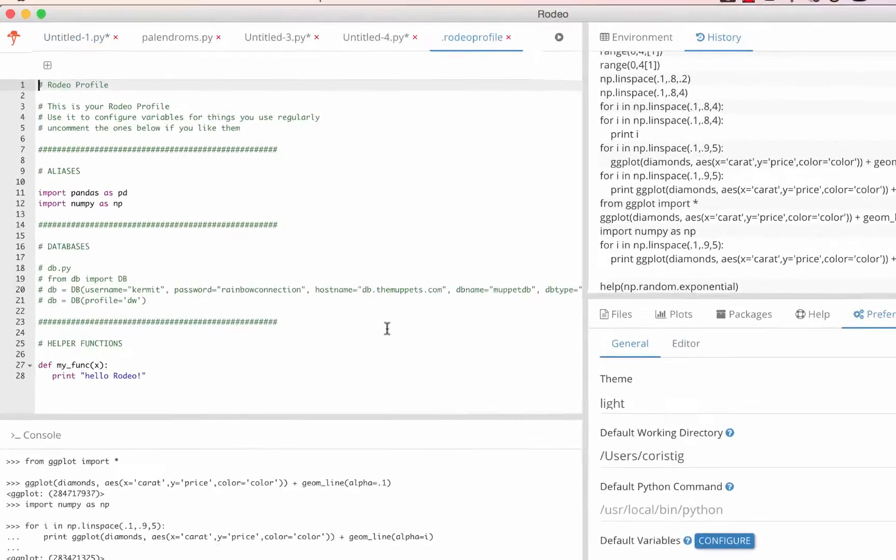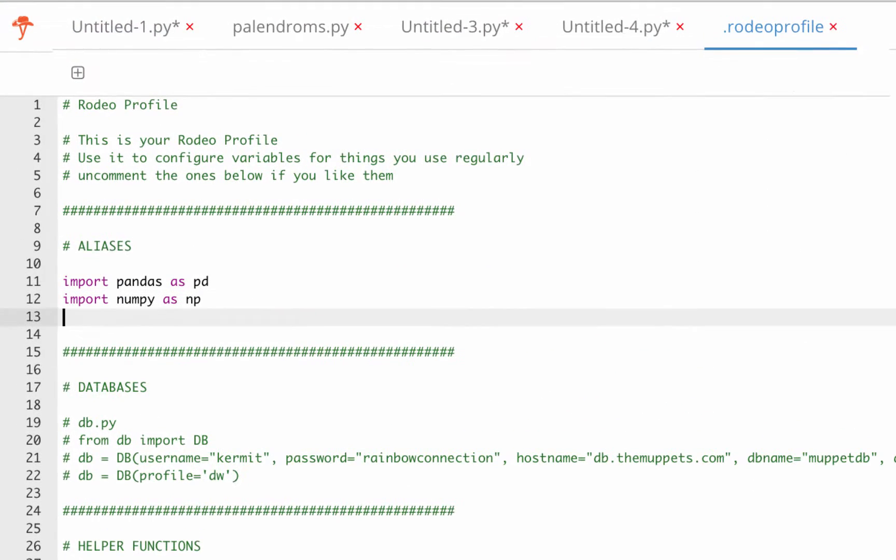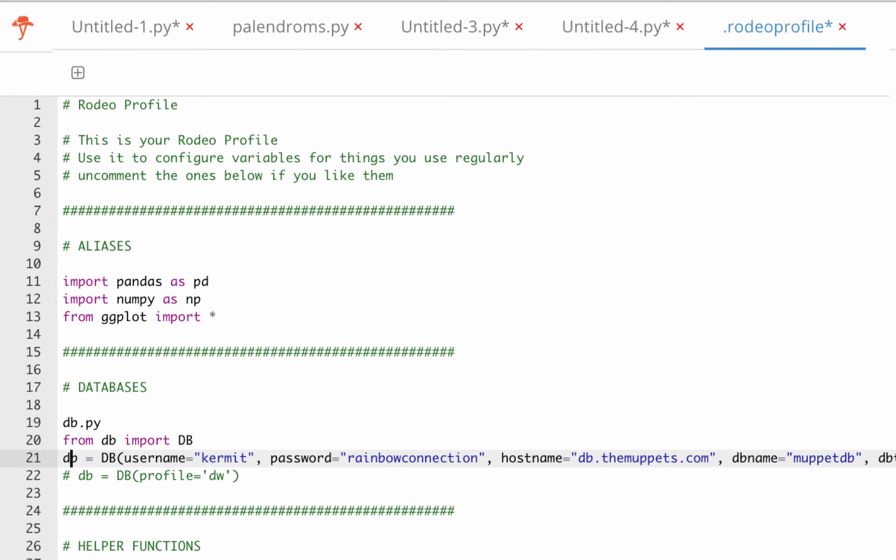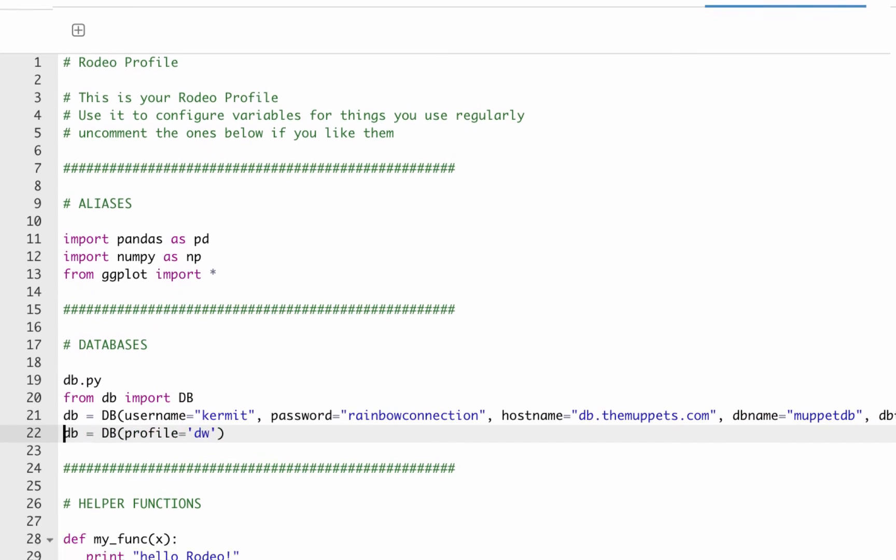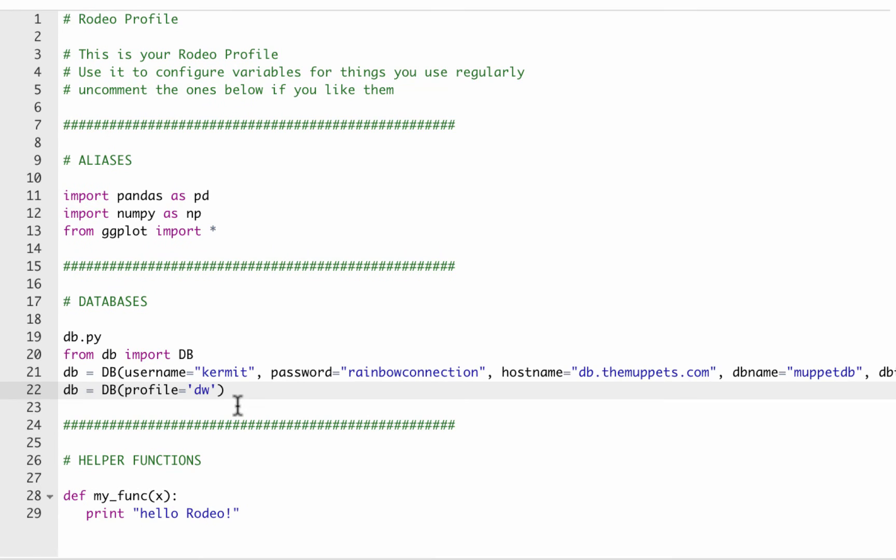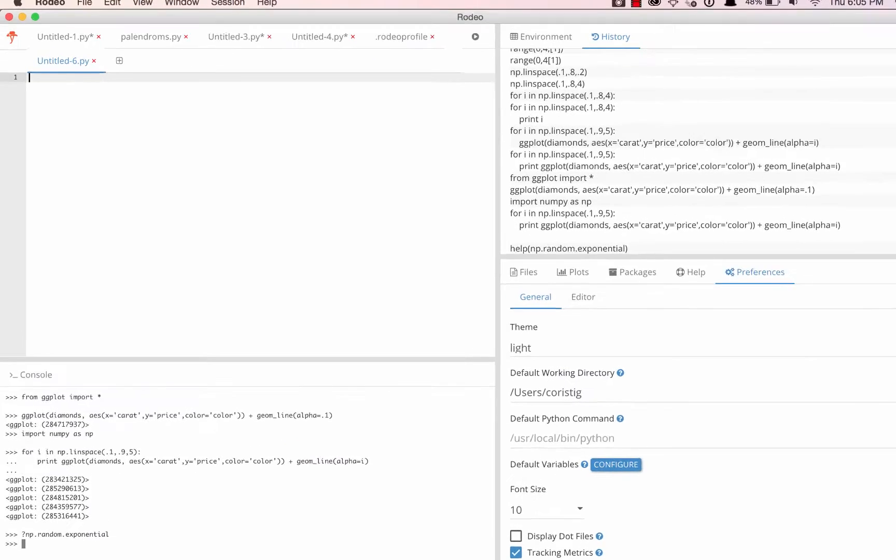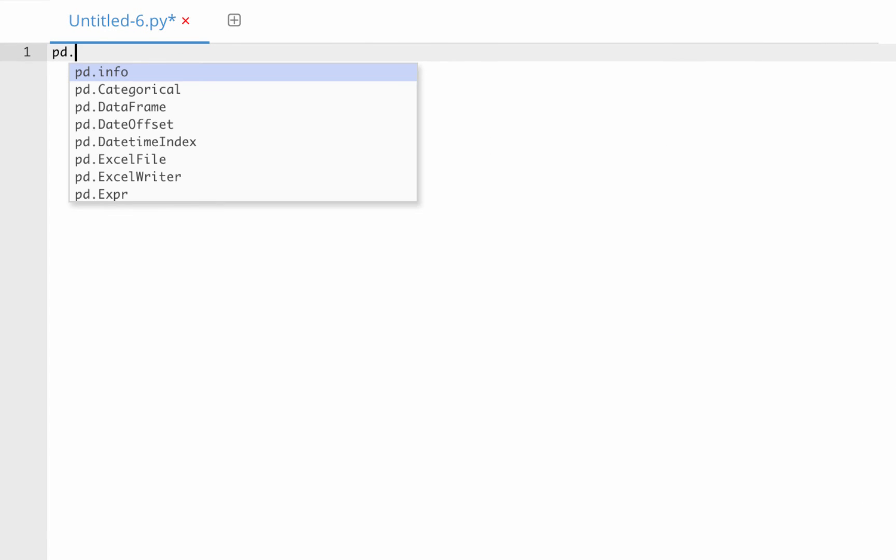Lastly, the default variables button lets us configure our Rodeo profile. In this file, we can list import statements, database credentials, and helper functions that are easy to forget yet useful to have around. All of these packages and functions are then made accessible to any new scripts we create.